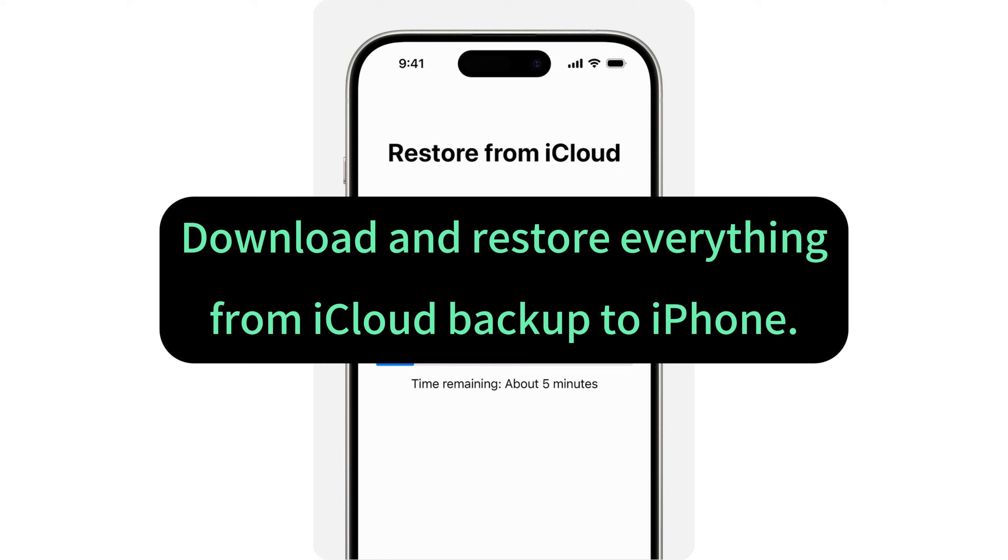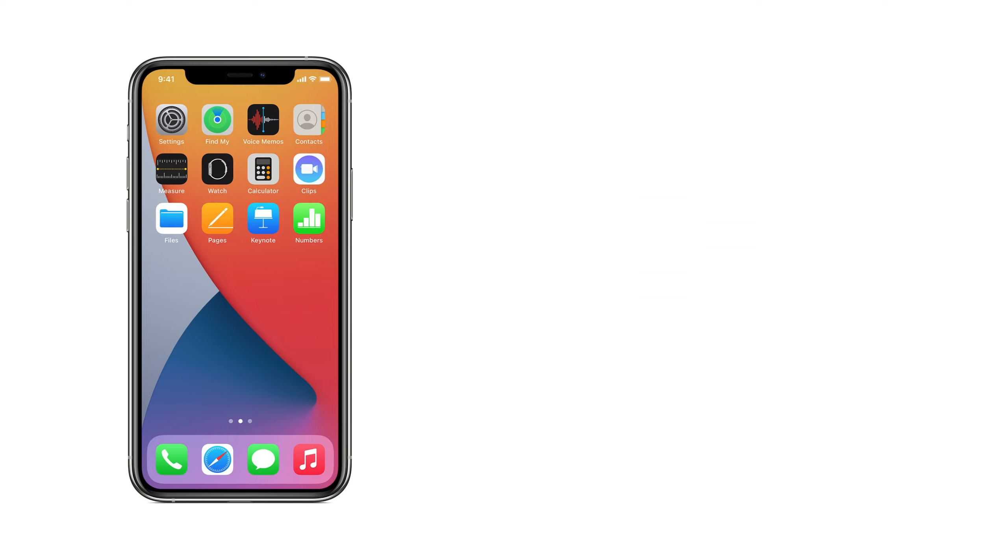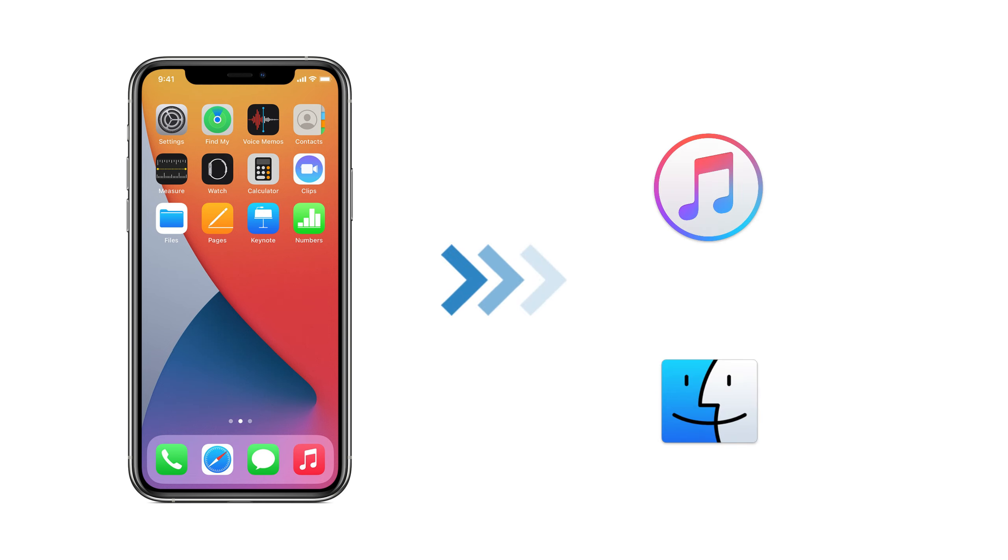If you just want your photos back separately, the first two methods may be more suitable for you. And if some of you guys prefer to backup iPhone with computer, like with iTunes or Finder, you can also use it to restore your deleted iPhone photos from iTunes.